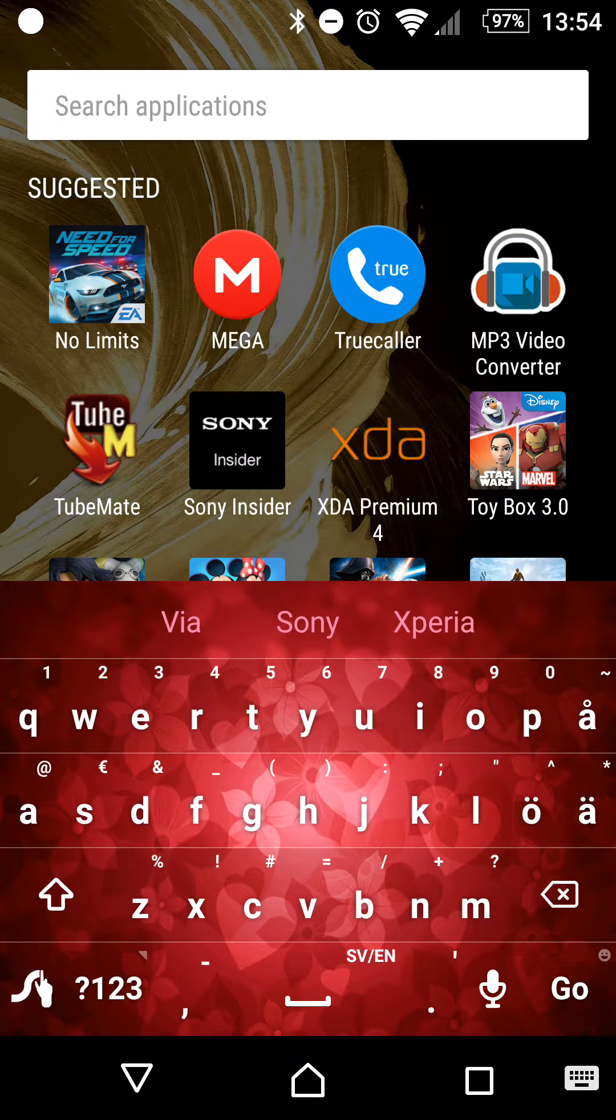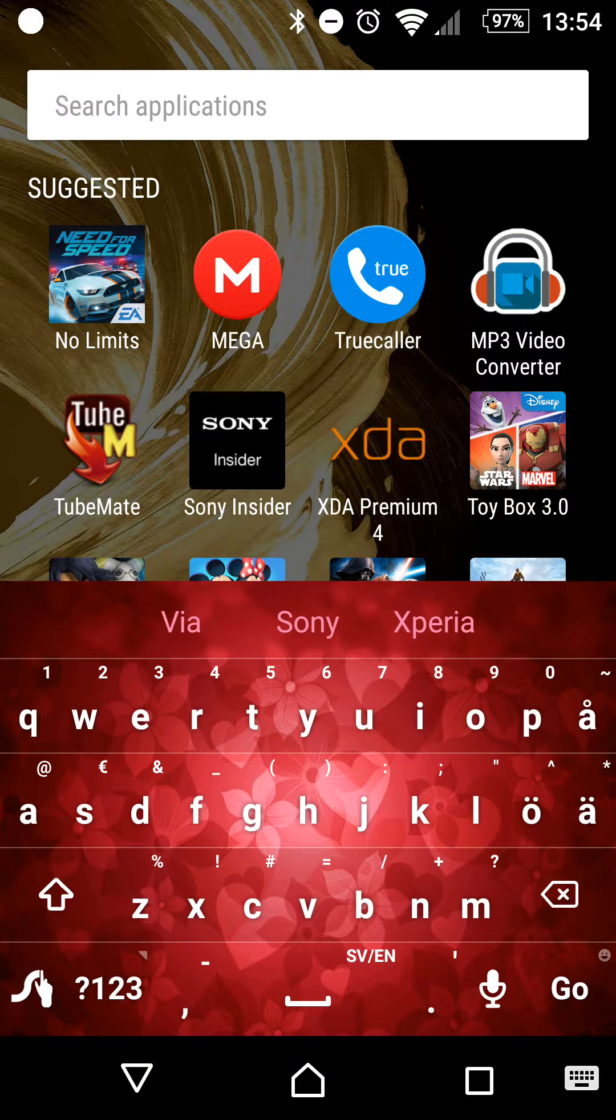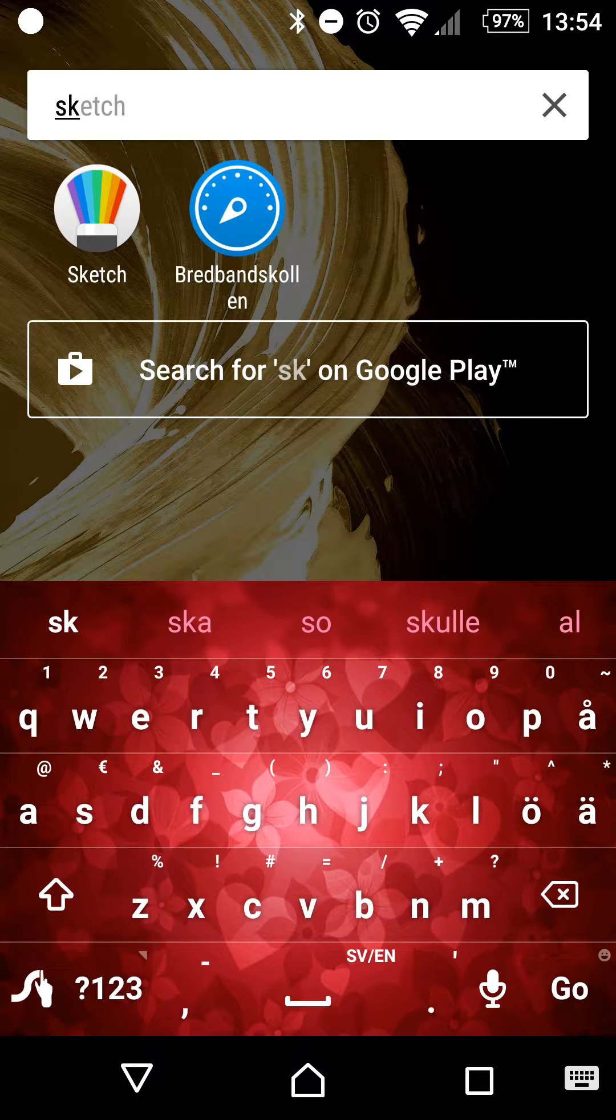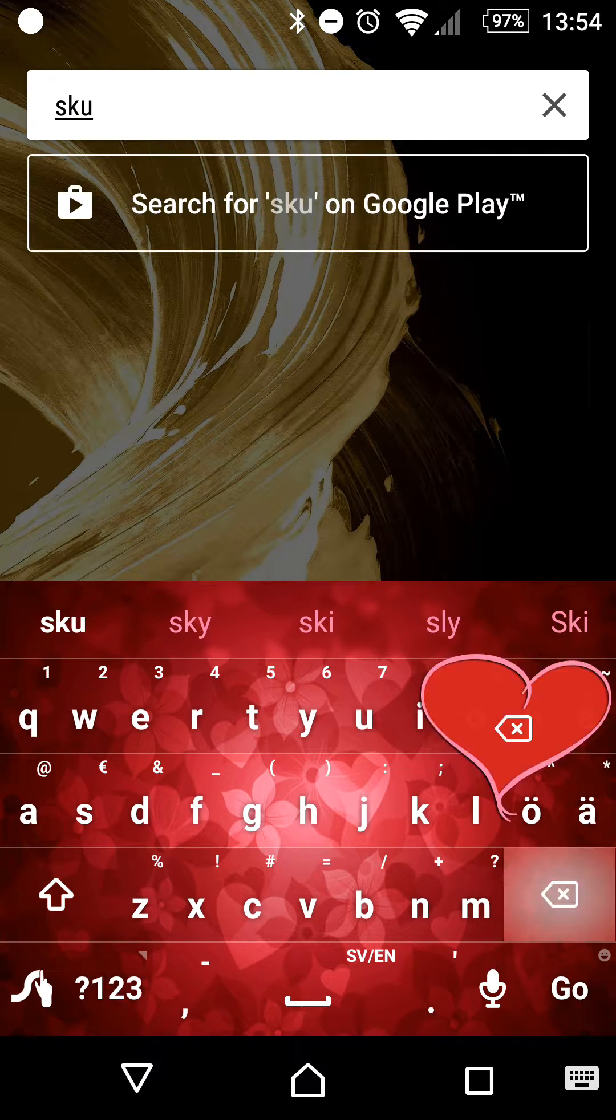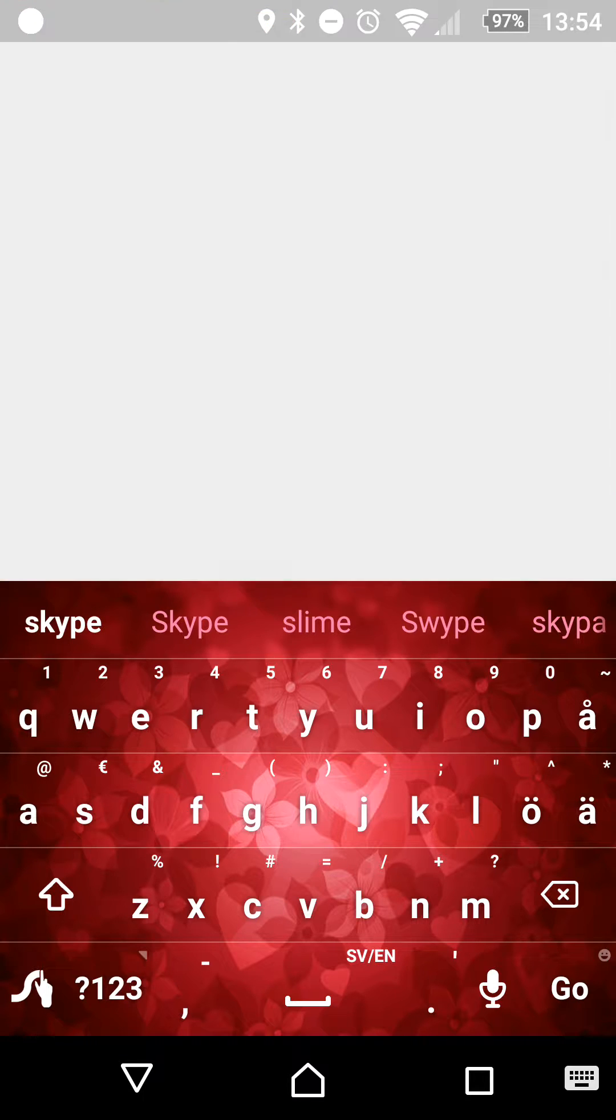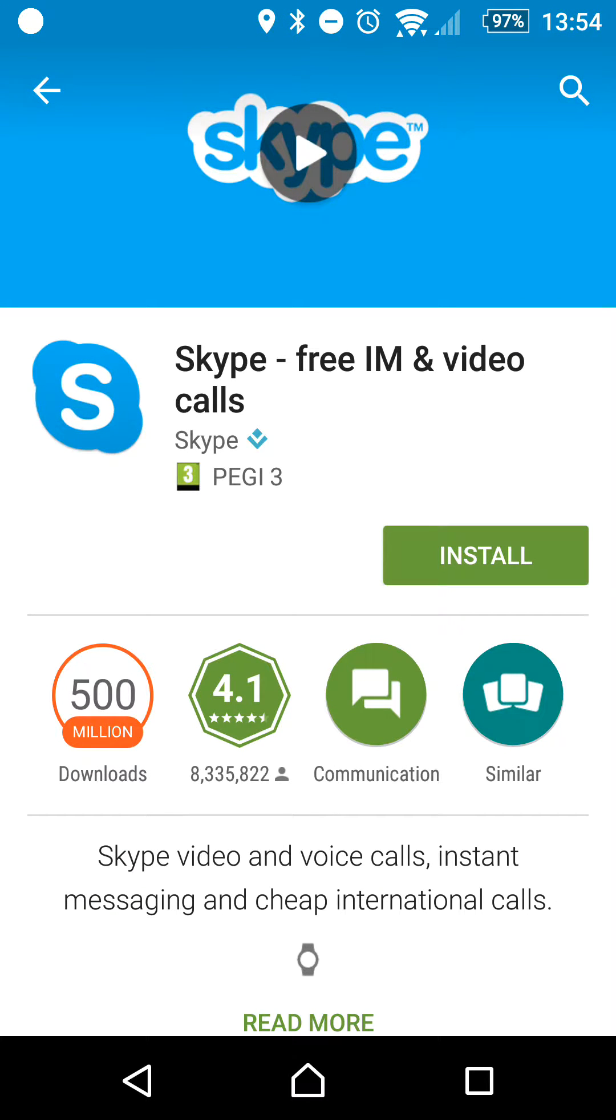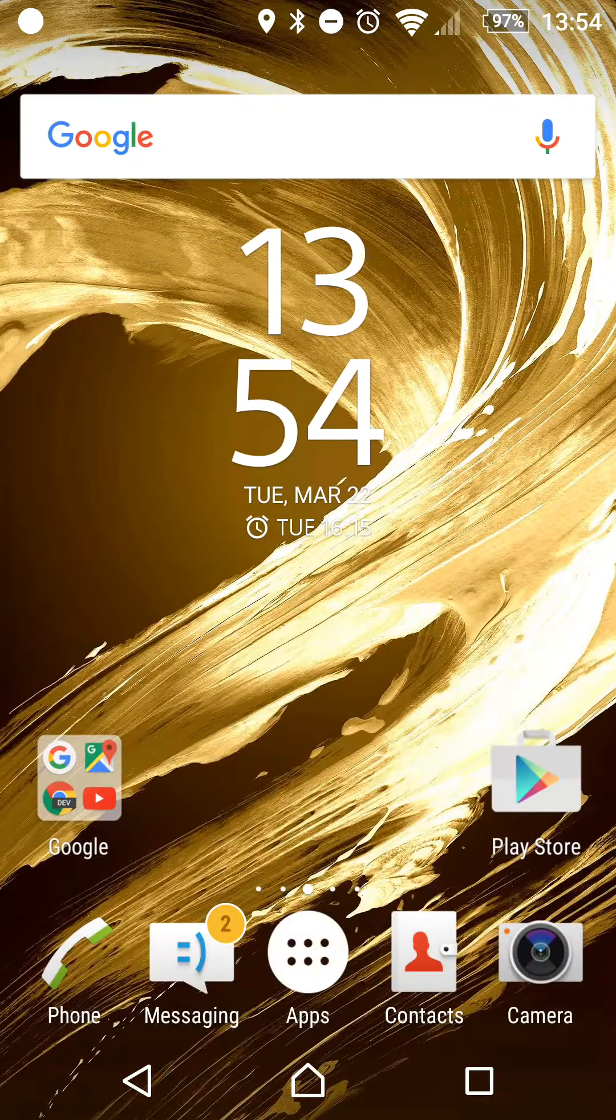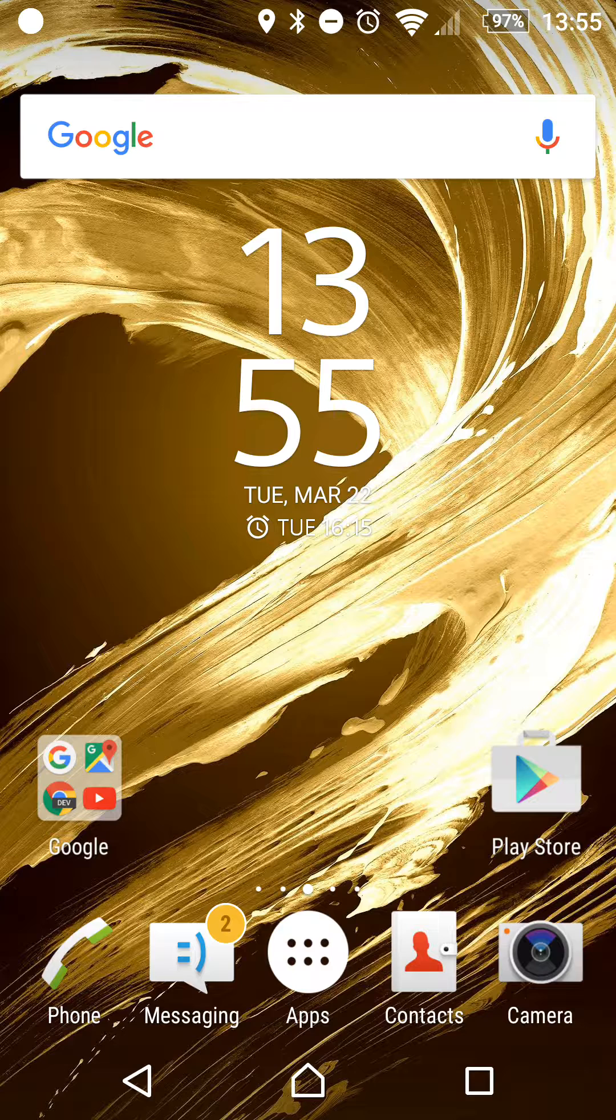On the new search screen, you can now search for both installed and Google Play Store apps from one place. So, let's say that I want to install Skype on this device. I can search for Skype because I don't have that app on my phone. Let's see, Skype and search for Skype on Google Play. Let's do that and here we got it. So, I can install it from here. And in the future, I can just swipe down and search for Skype and it will show me Skype on the installed app bar.